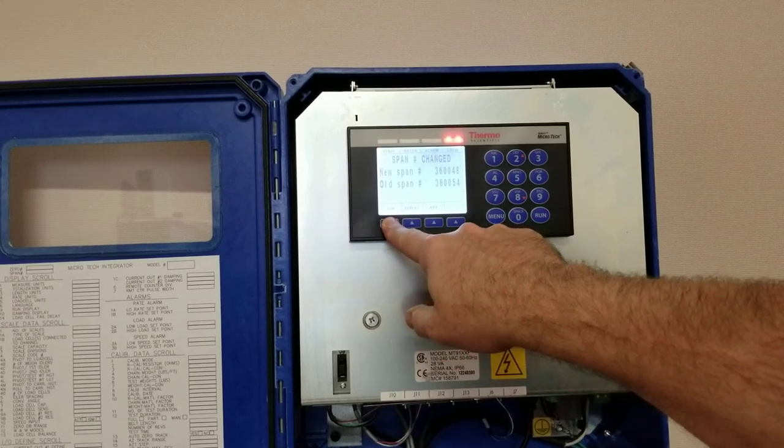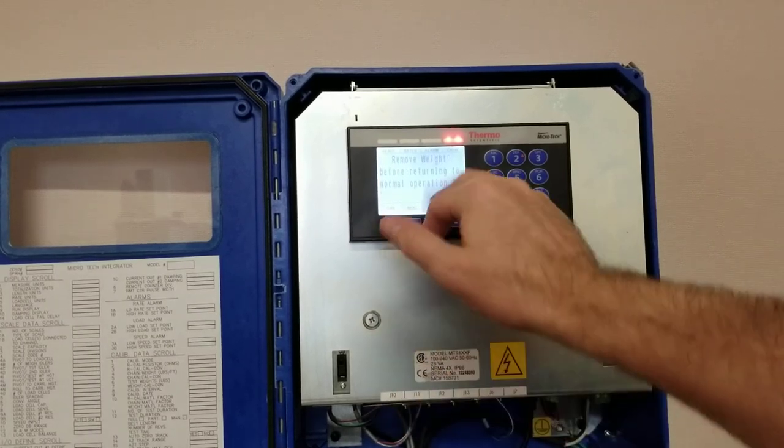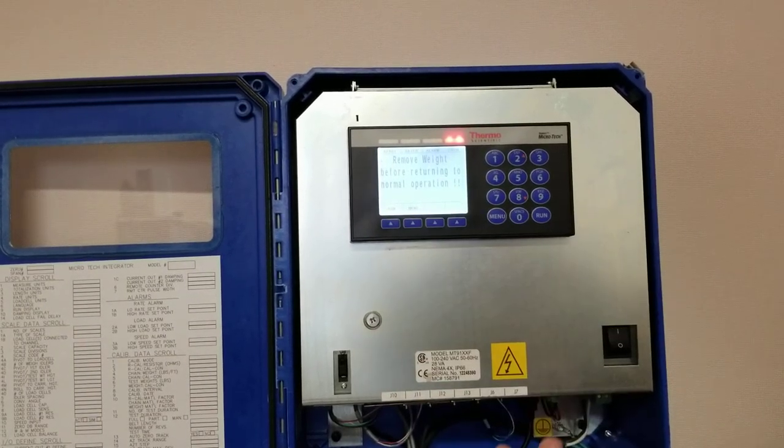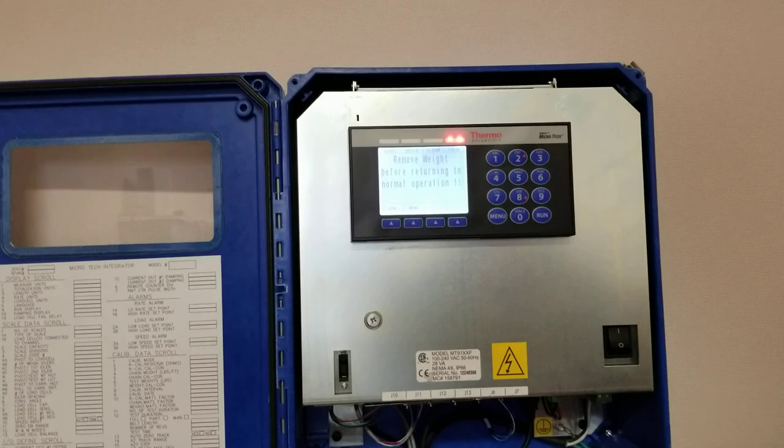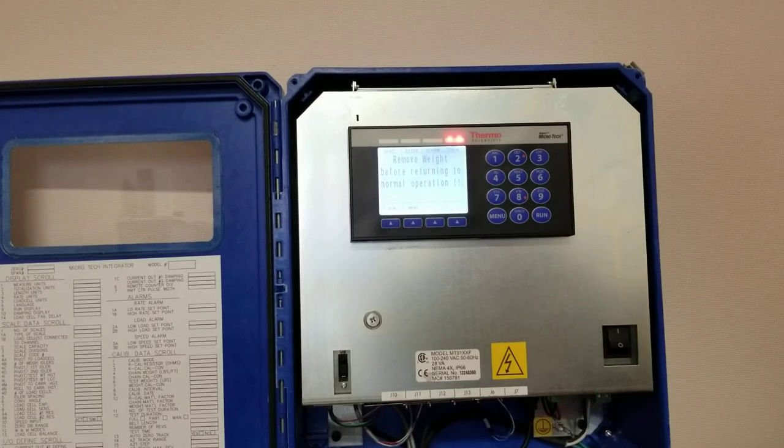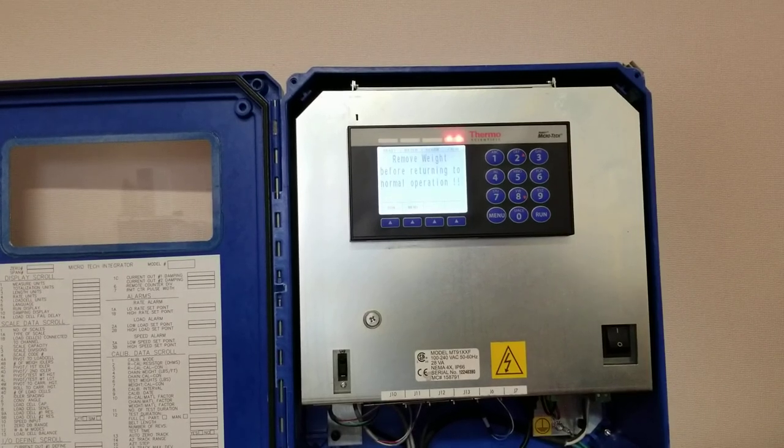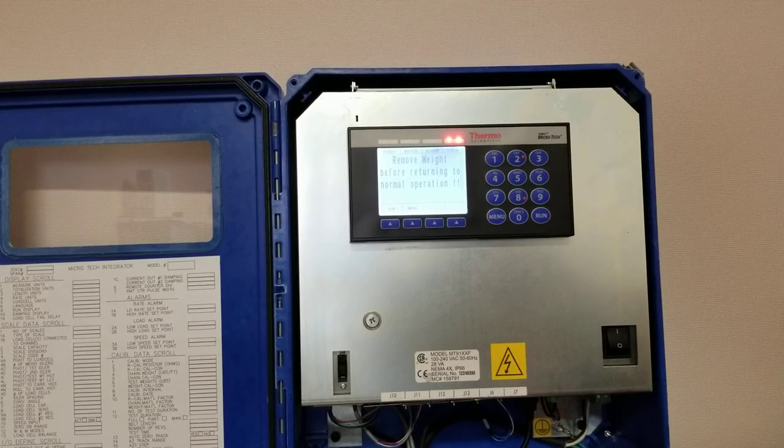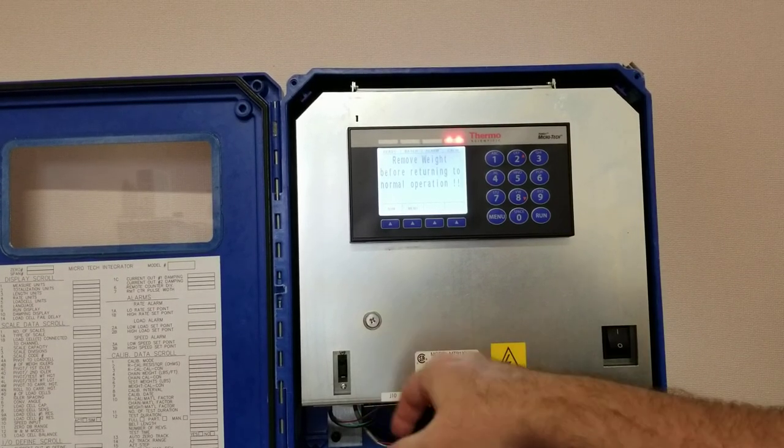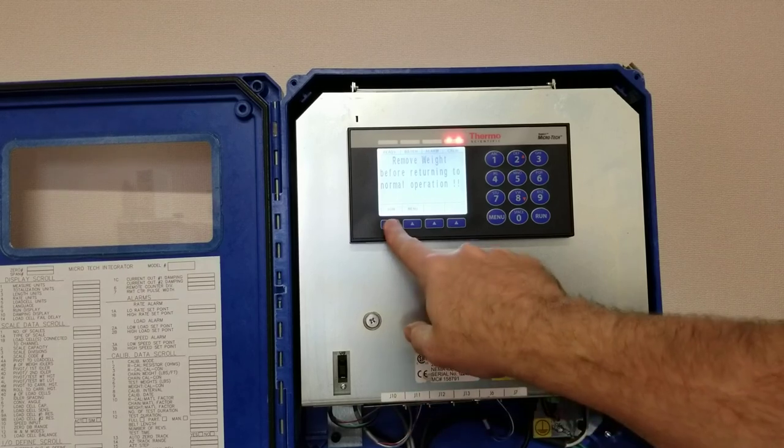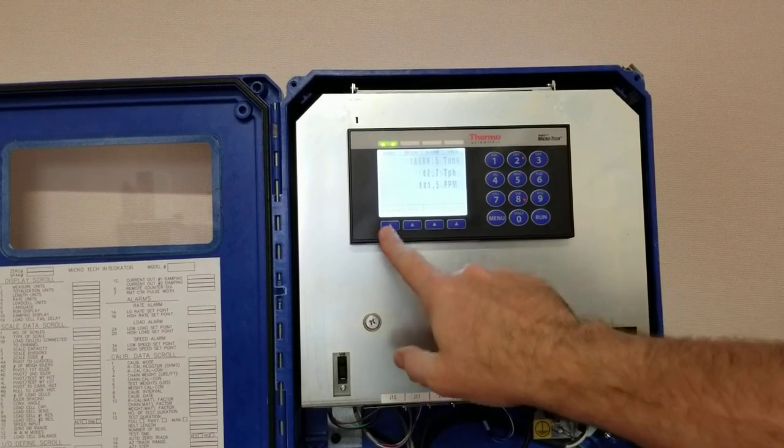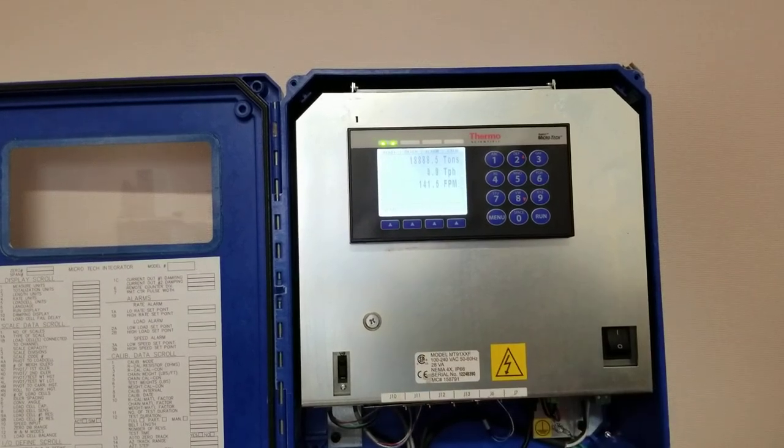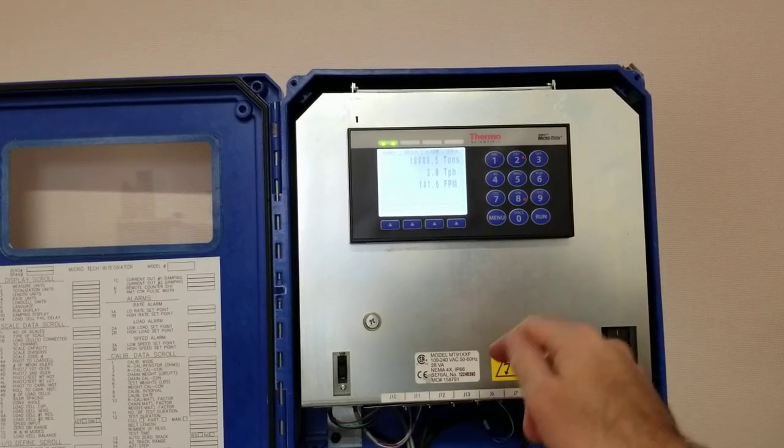I'm going to simply just press run. As you can see, it's giving me an error or alarm to remove the test weight prior to running back to normal operation, which we'll do. And then at this point I'll just simply go back to run. Thank you.